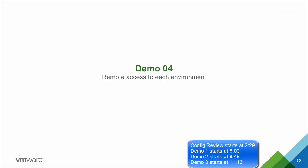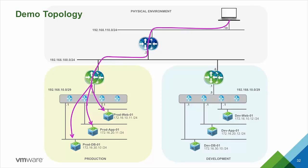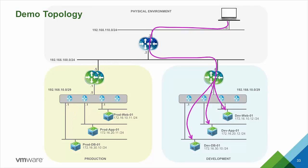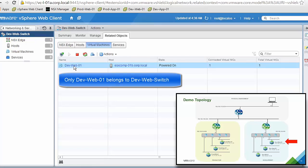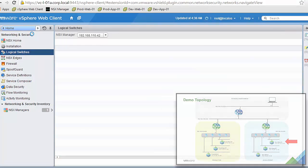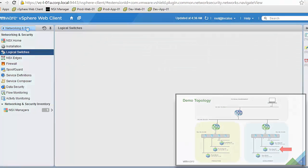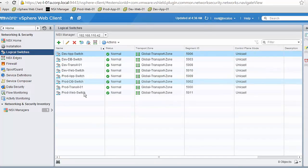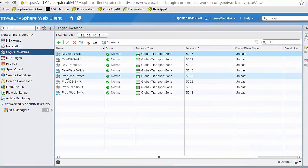In the last demo, demo 4, we will see how to use the SSL VPN functionality of NSX to provide secure remote access to each of the environments. We recover the original topology with production VMs in the production environment and development VMs in the development environment. We verify: the development web switch has only the development web VM, the development app switch only the development app VM, the production web switch only the production web VM, and the production app switch only the production app VM.